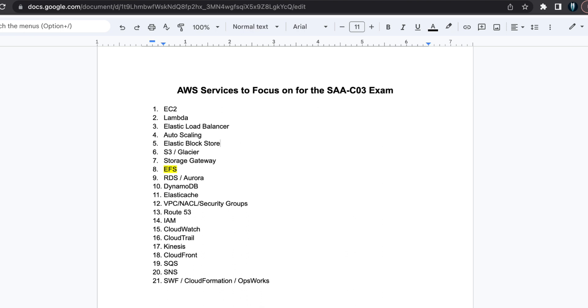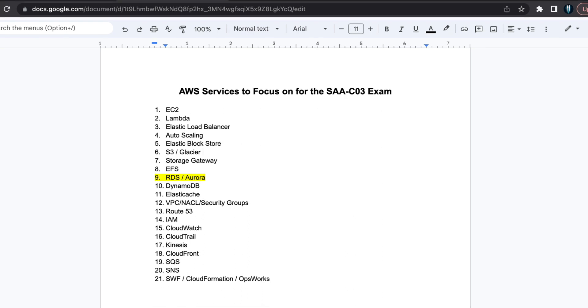RDS and Aurora. RDS and Aurora are database services with distinct features. Compare different RDS databases and understand the unique aspects of Aurora. Dive into Parameter Groups, Option Groups and Subnet Groups.